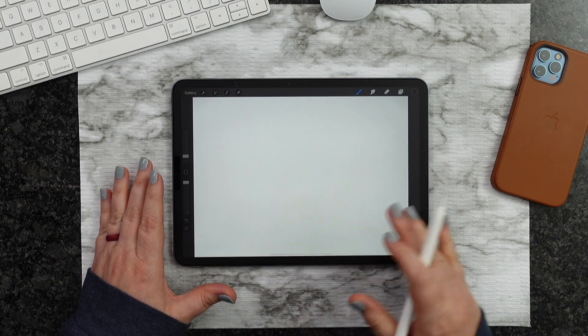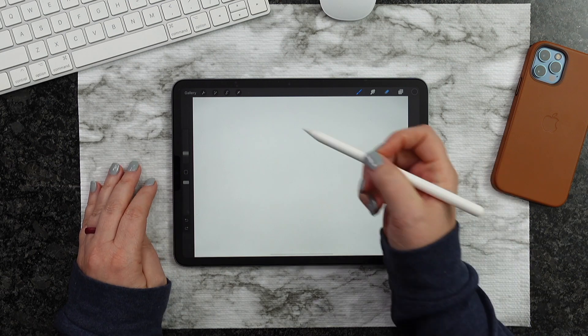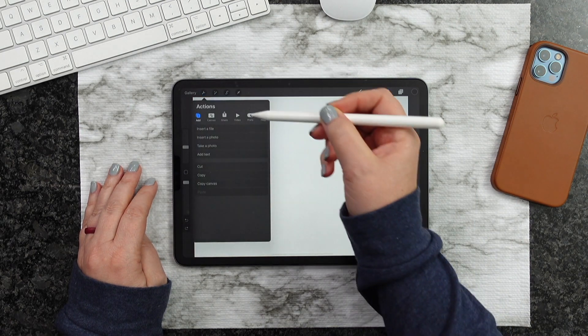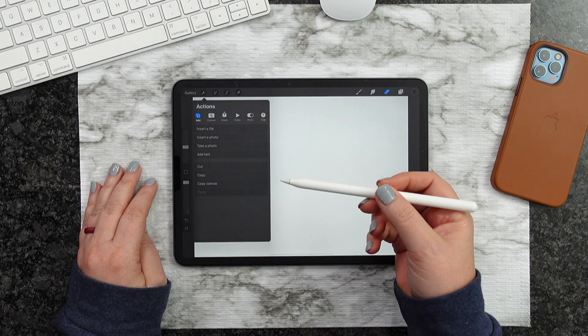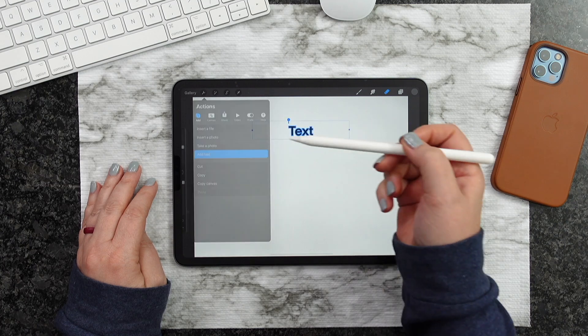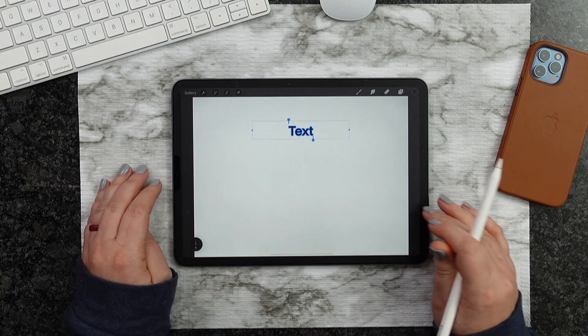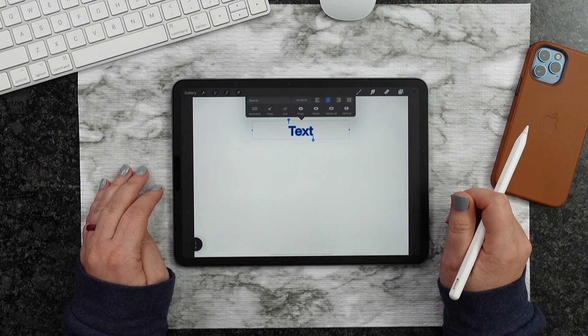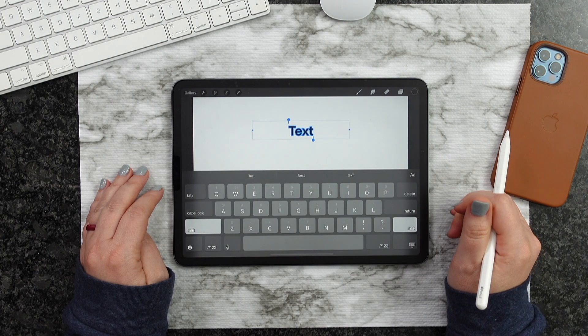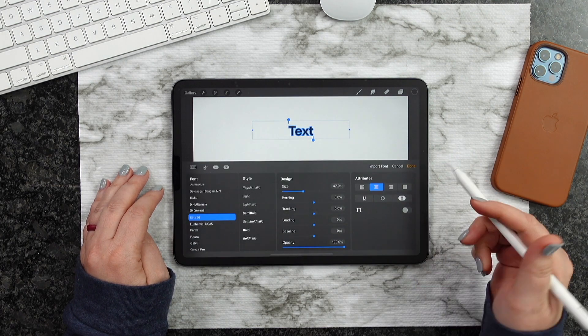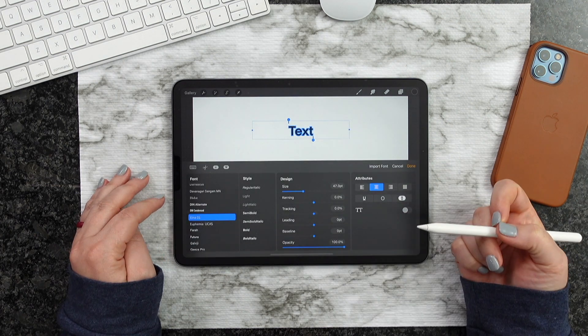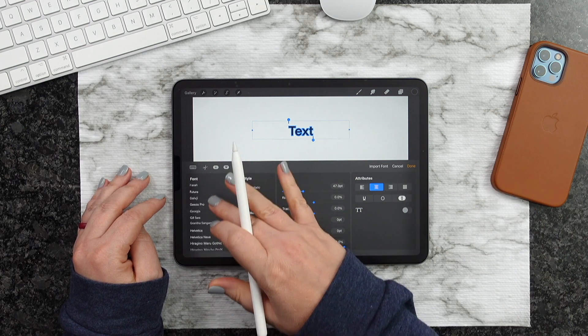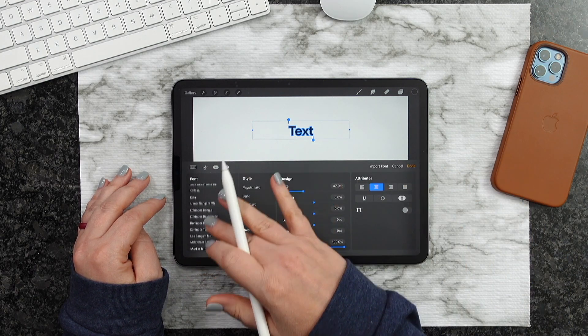So we've got our blank canvas just as we normally would. We're going to go up here to the wrench, and we're going to add text, which is right here, just like normal. So I'm going to go ahead and double tap this, and then we're going to hit Keyboard. We're going to hit that AA, and we're going to search for our font. So mine is called Memories. I'll have this link down below.